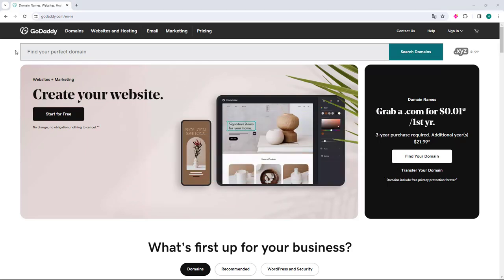The first thing we will do is access the website GoDaddy.com, and with the home page open we will go to the right and click on the sign in button to access our account.